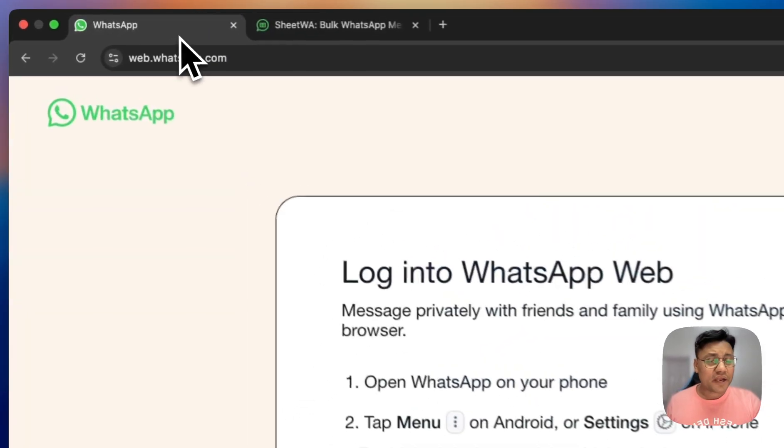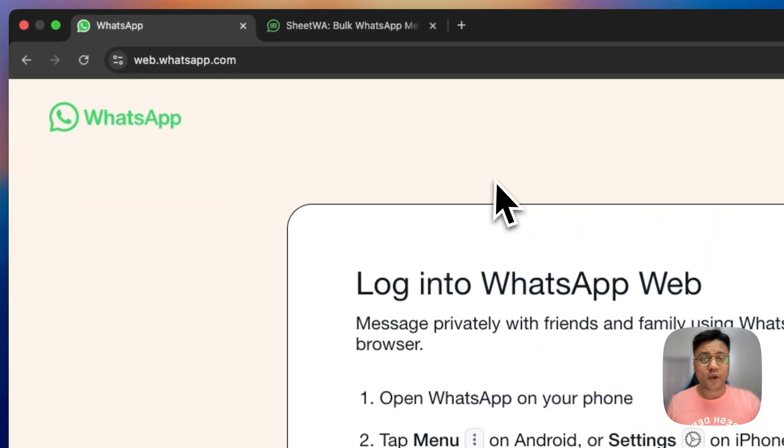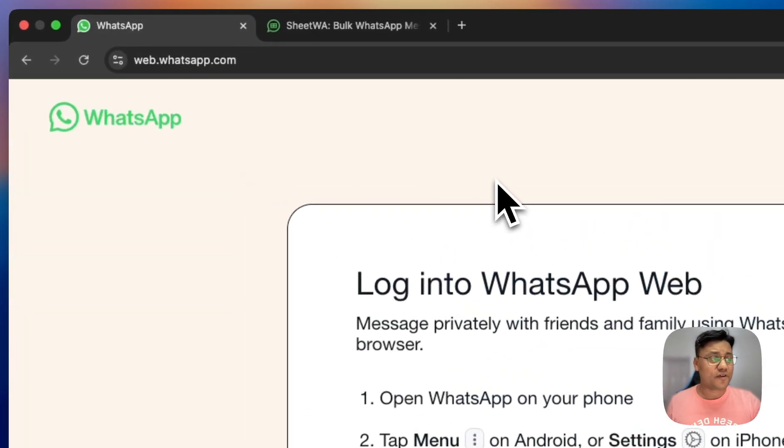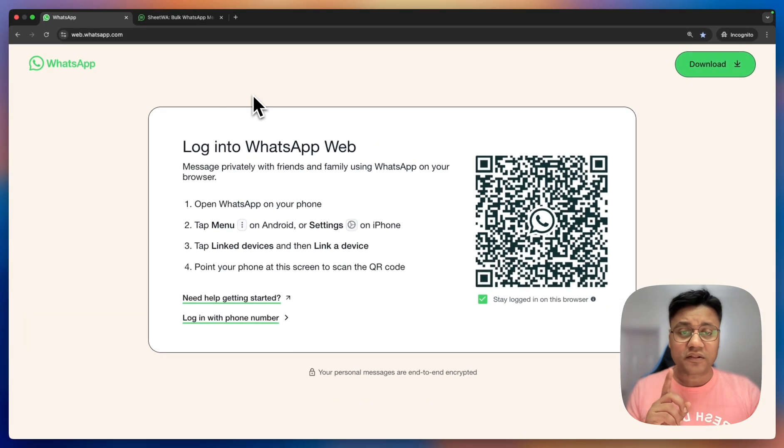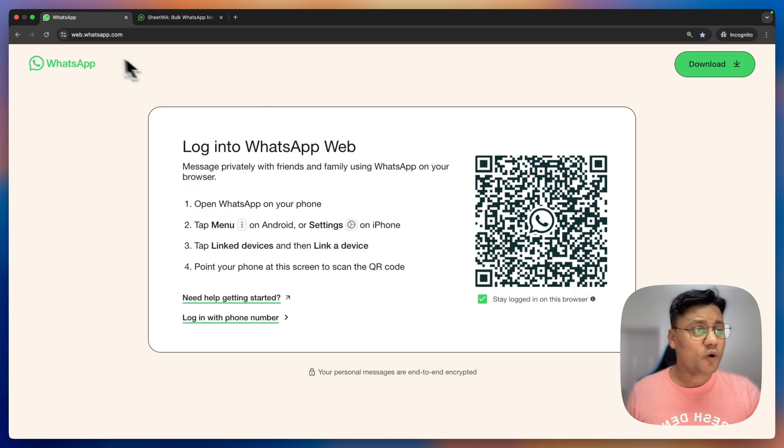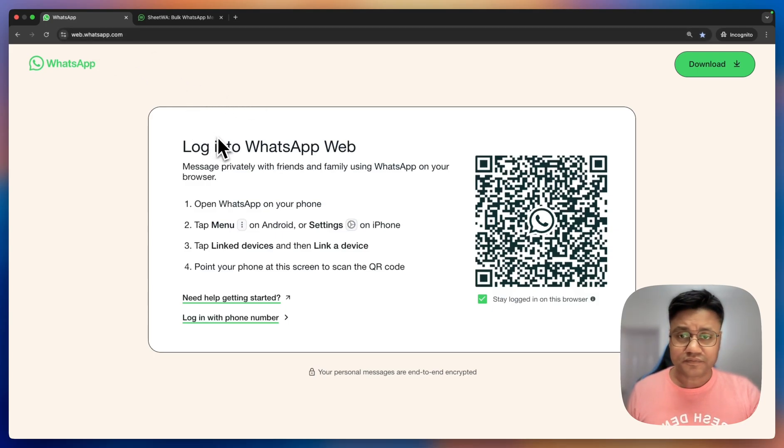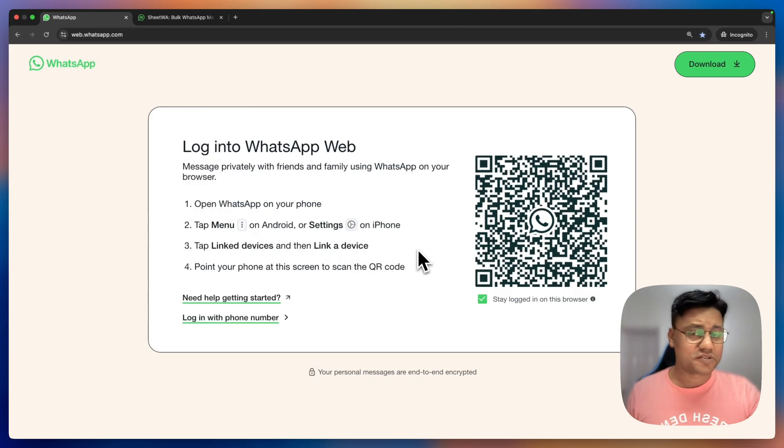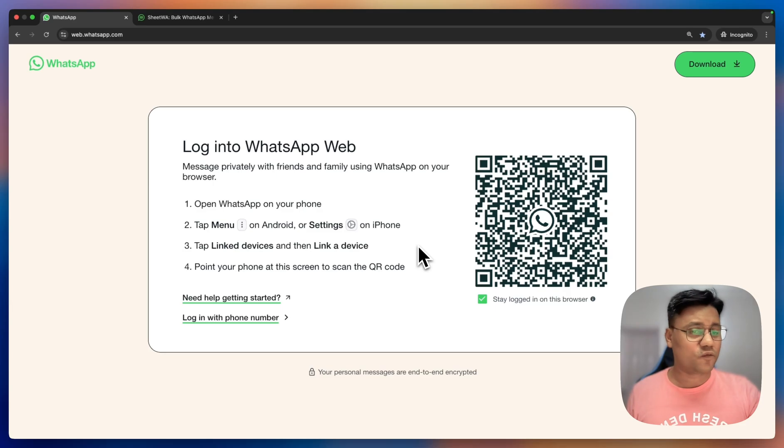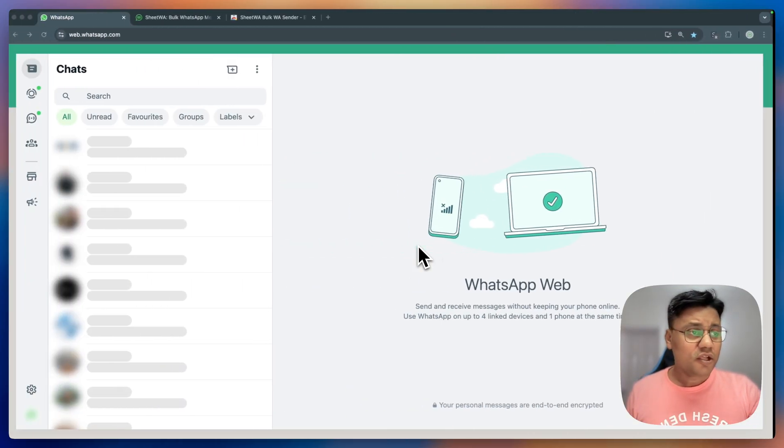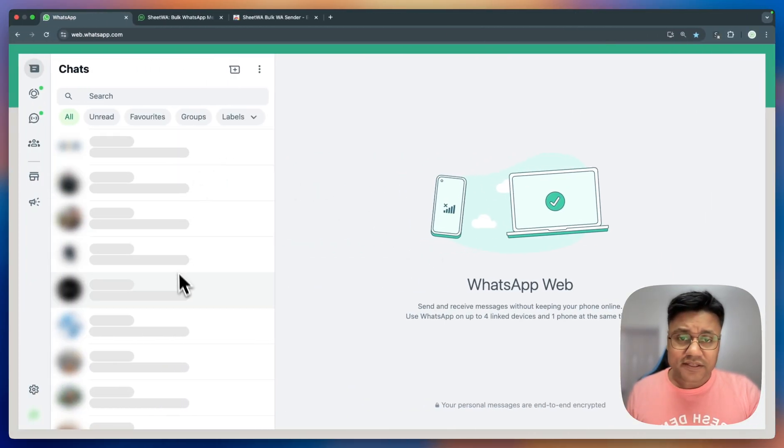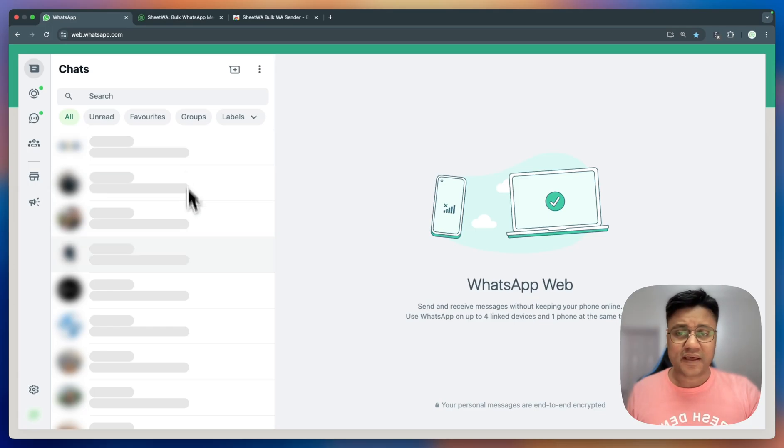Step 1 is to ensure you are using WhatsApp web, not the mobile or the desktop apps. Go to web.whatsapp.com, follow the on-screen instructions to scan the QR code using the WhatsApp on your phone. Once you are logged in, you will see your chats on WhatsApp web.